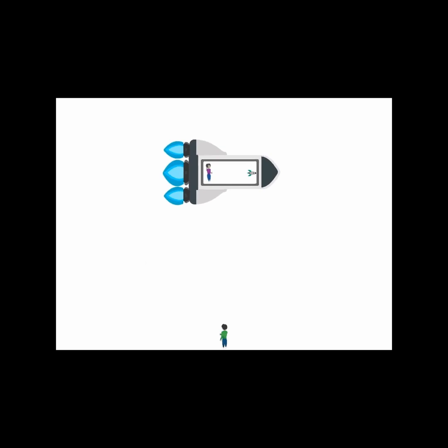In reality, what the ground observer sees is the model rocket traveling at 97% of the speed of light, which is still below the speed of light. So what happened?